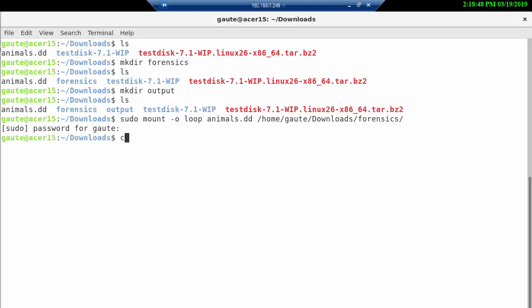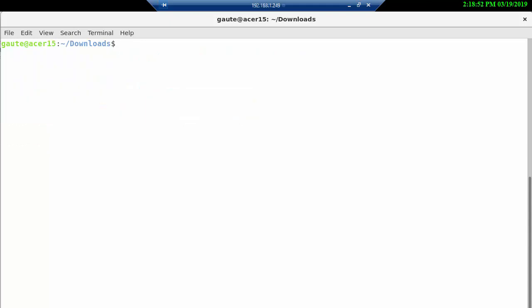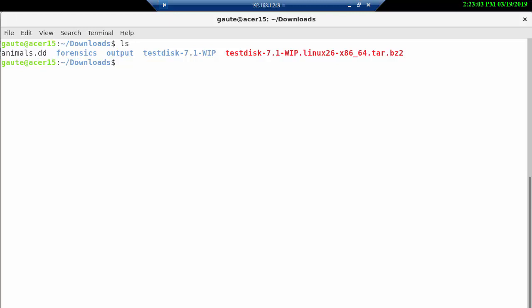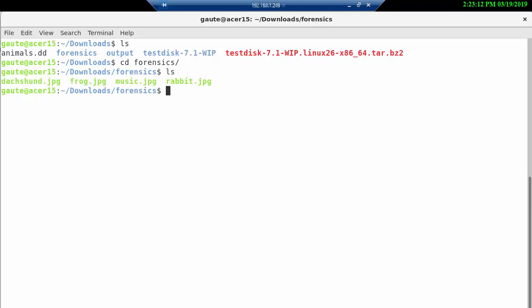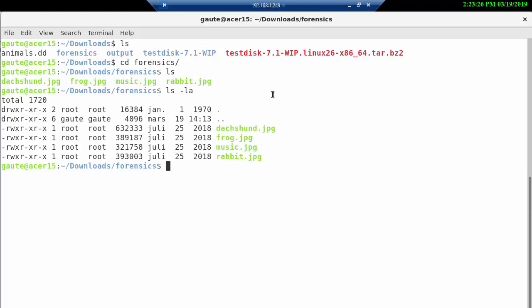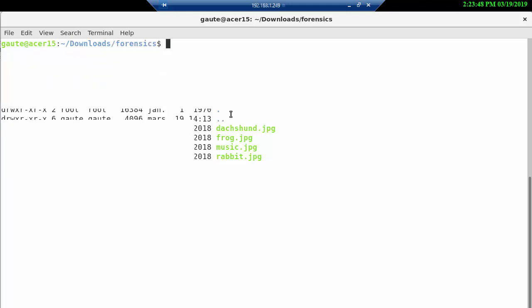I'm gonna just take a clear here before we go further. And now if we go into the forensics and take ls, we see that we have four files. We have a dog here, a frog, music, and a rabbit. And ls -la shows files which are normally not shown. Right now we just have our own directory and the parent directory here, and nothing else is actually showing. So that's actually what we can see on the image after we mount it.